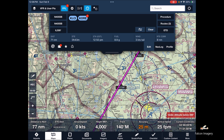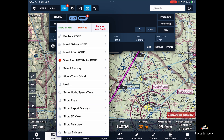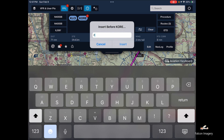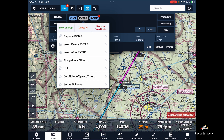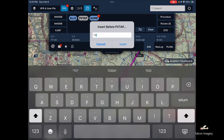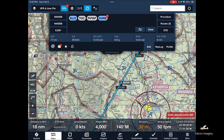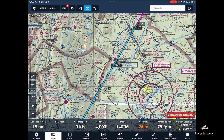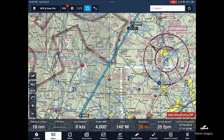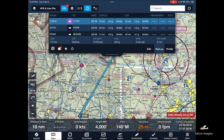Now go back to the flight plan. We have KLCI to Orange and want to insert those waypoints. Tap on Orange, and before it we'll insert 'PVT AP,' then before that we'll insert 'TOC.' In the flight plan you now have: Laconia to top of climb, top of climb to the private airport, then down to Orange. In the nav log you can see each leg with heading, distance, fuel burned, and time — which you can compare to your paper nav log.